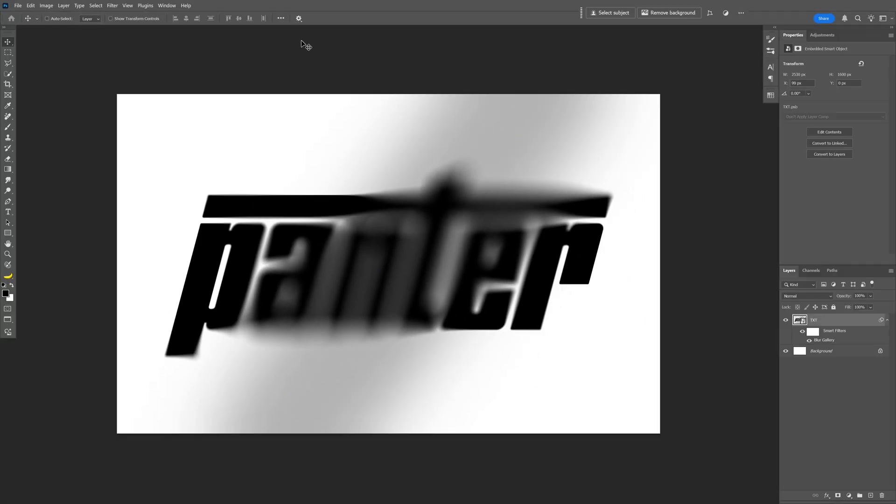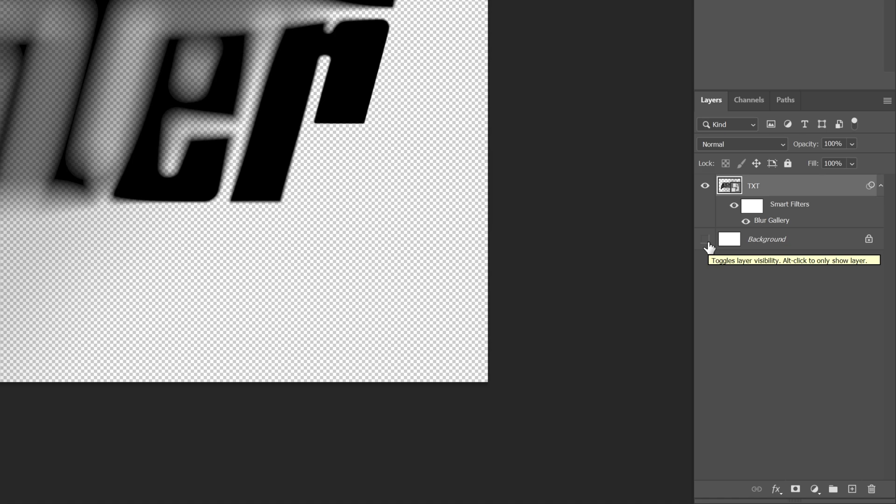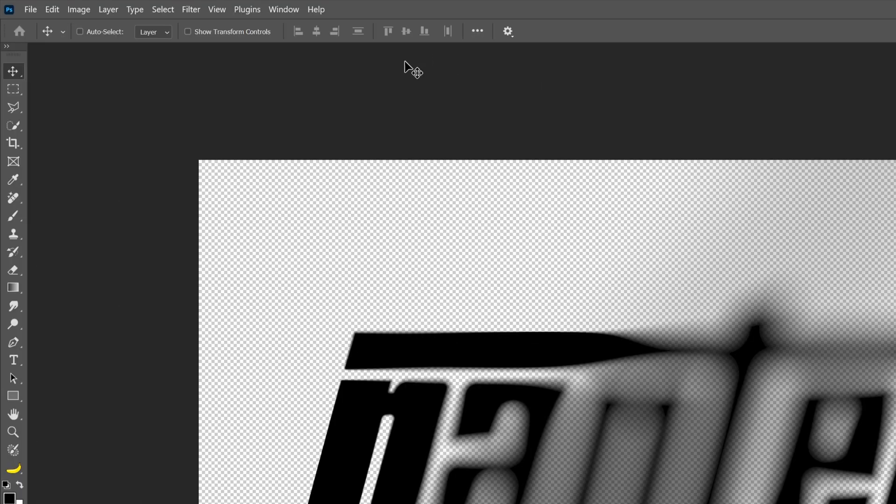So everybody wants these text effects without background, right? So check this out. We got this effect separated from the background. I'm gonna uncheck the background, and now you can see transparent. I'm gonna select the text layer.